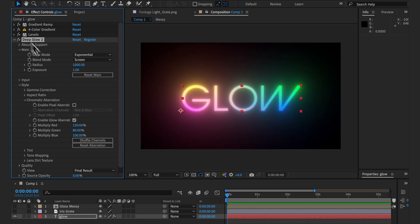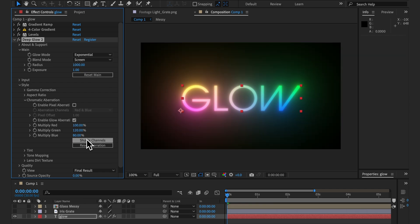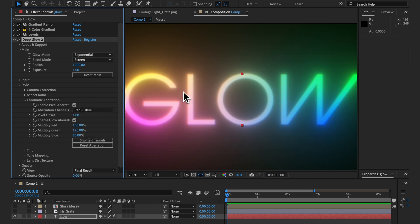With the color gradient back on we can see that even with a colored input we're getting an interesting result. You can even combine both methods if you like.